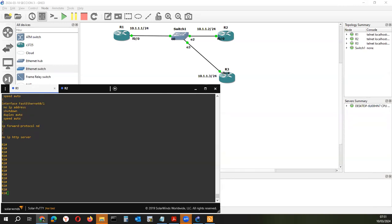Configurar servidores de autenticación, autorización y auditoría. Mediante estos servidores podemos autenticar a equipos que se van a conectar a nuestro equipo, pero van a tener un nivel de autorización limitado.